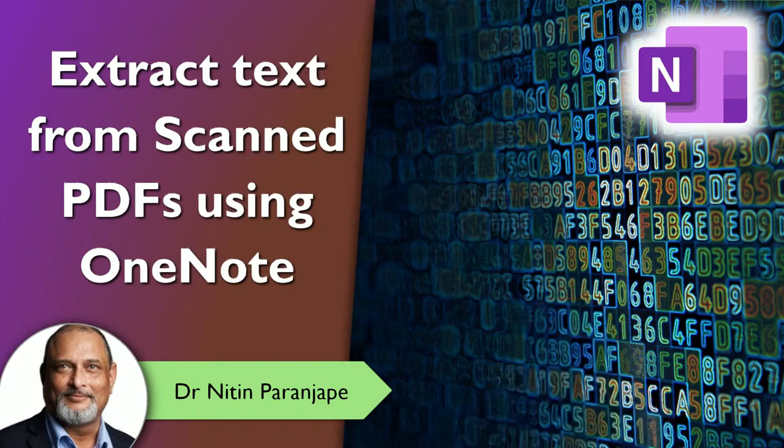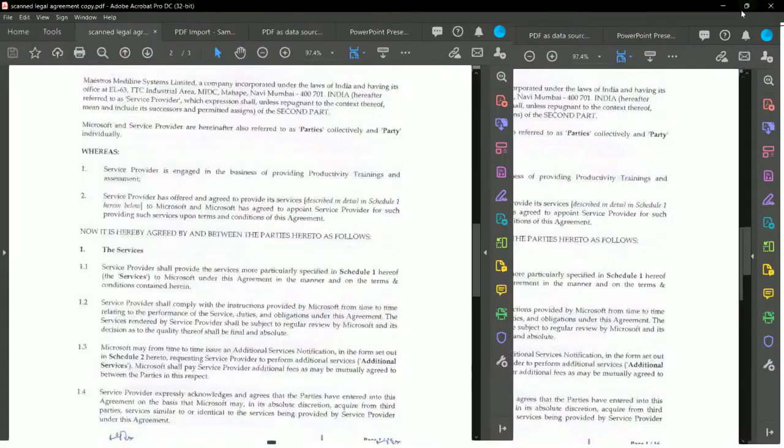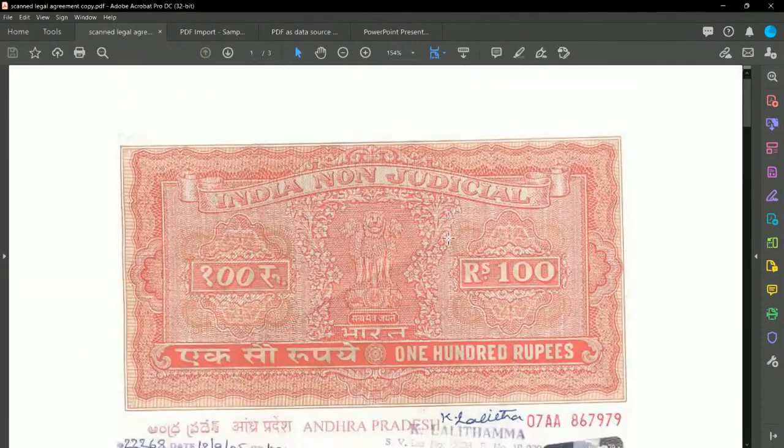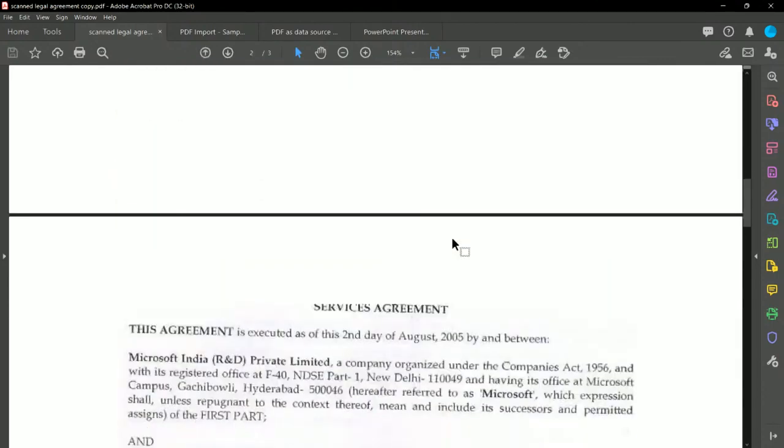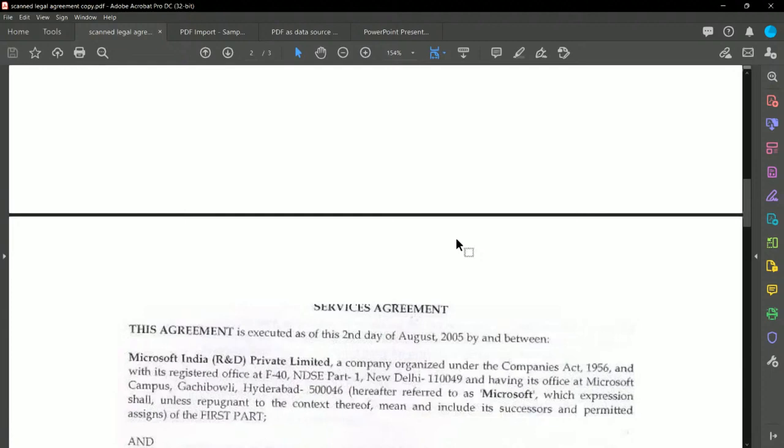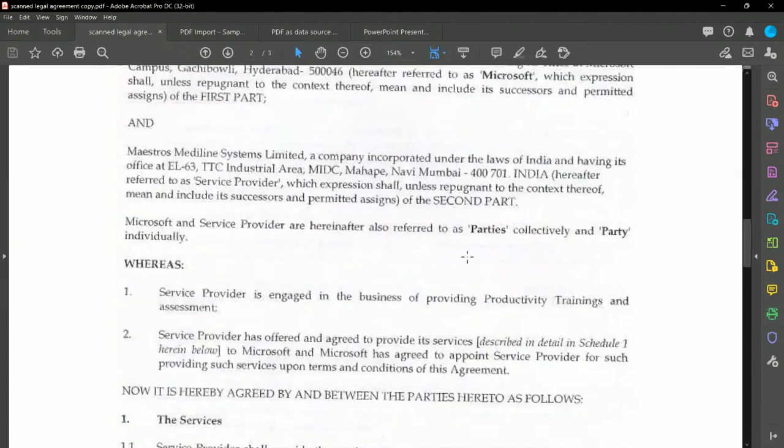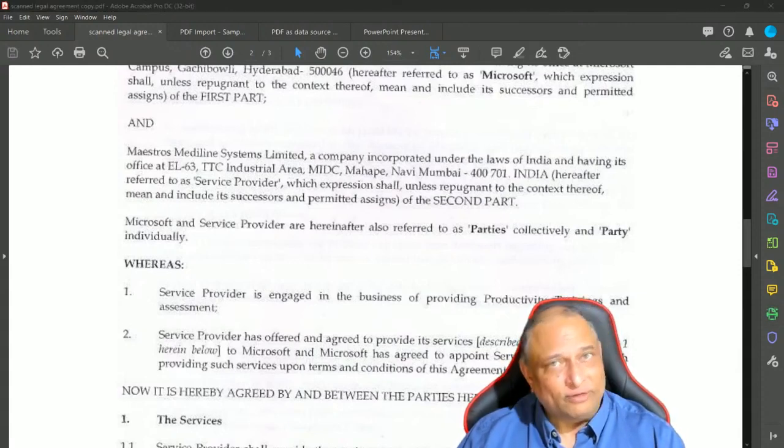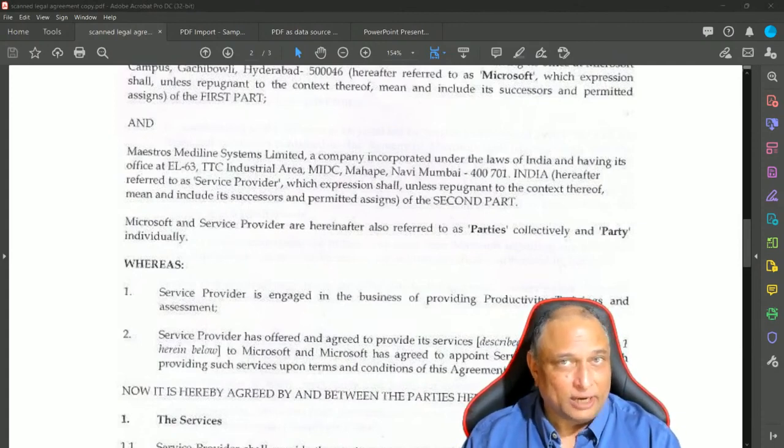Very often we get scanned documents or documents where you can't copy paste the text, and then you want that text to be copied somehow. That's where typically an OCR kind of software is required. If you have a scanner attached to your machine, that comes with some kind of OCR software, but everyone doesn't have a scanner attached. So what do we do?